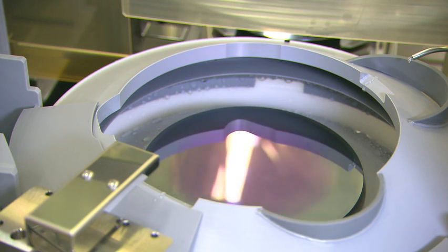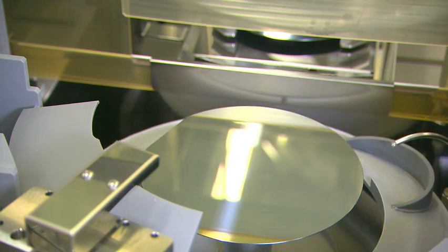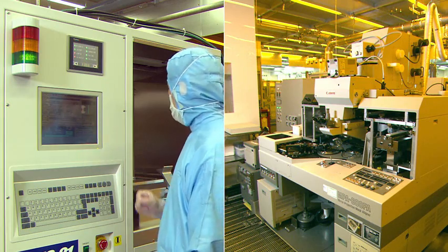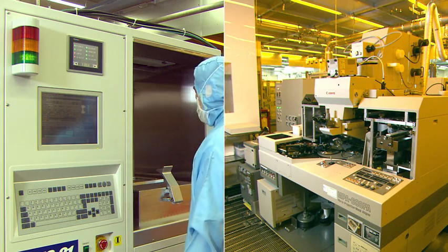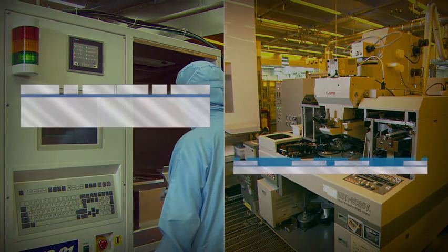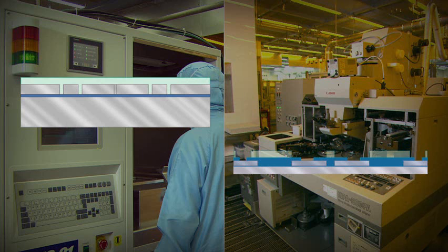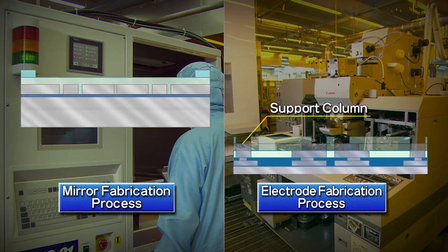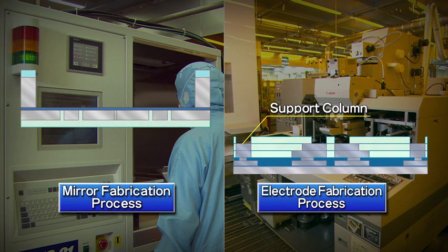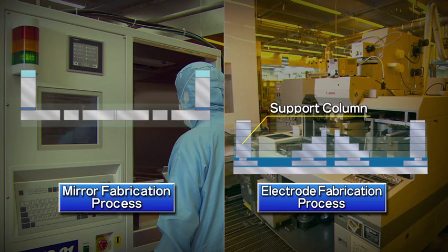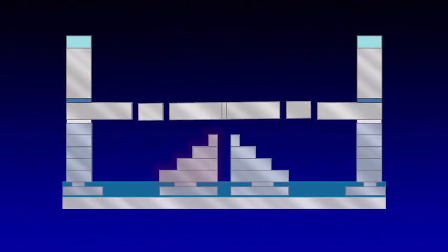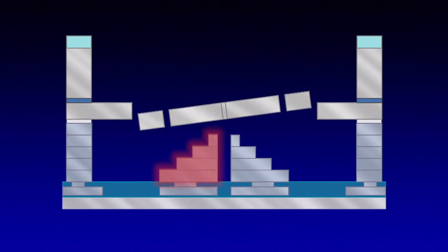The mirror chip and electrode chip are fabricated by semiconductor micromachining technology. The idea of shortening the gap between the mirror and electrode and reducing control voltage by precisely controlling the height of the support column and using a terraced electrode was realized by the application of such micromachining technology.